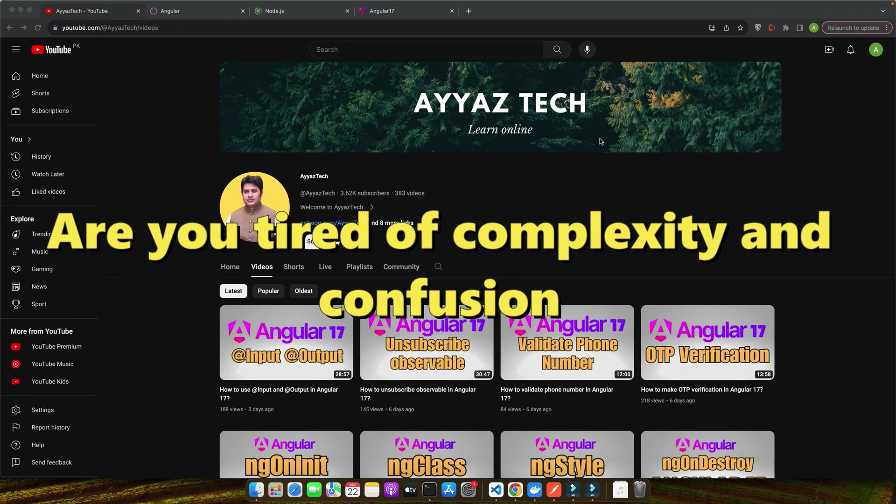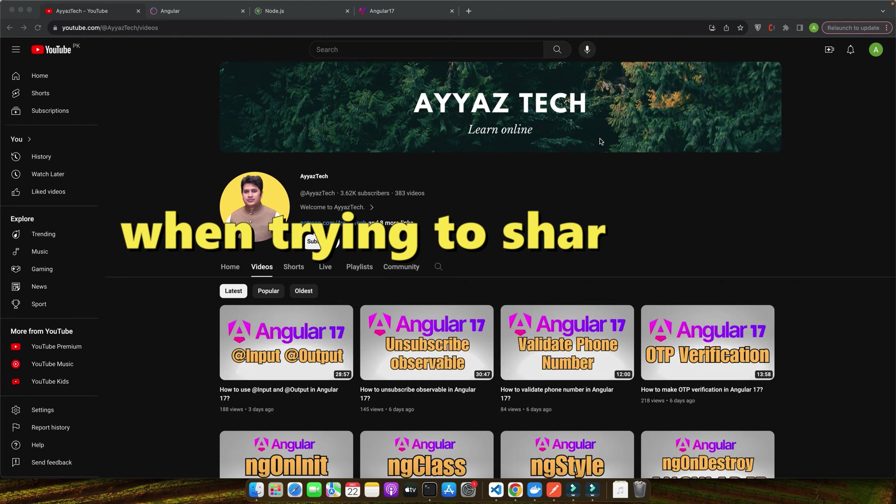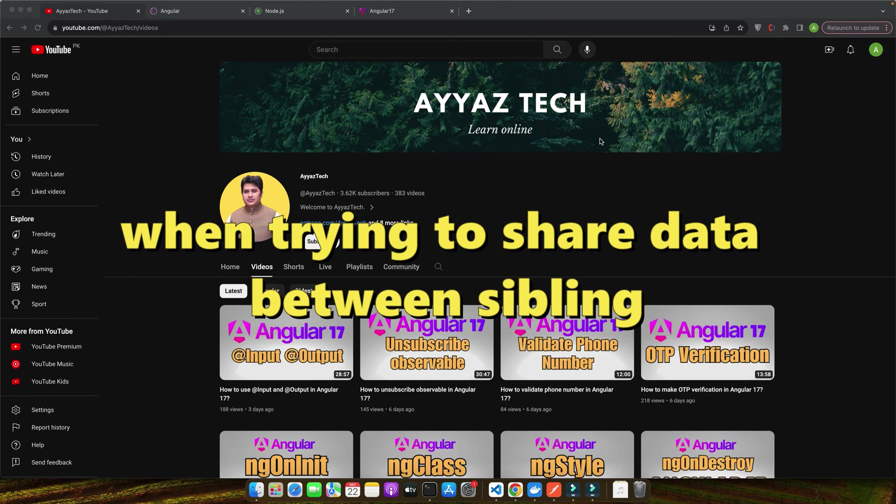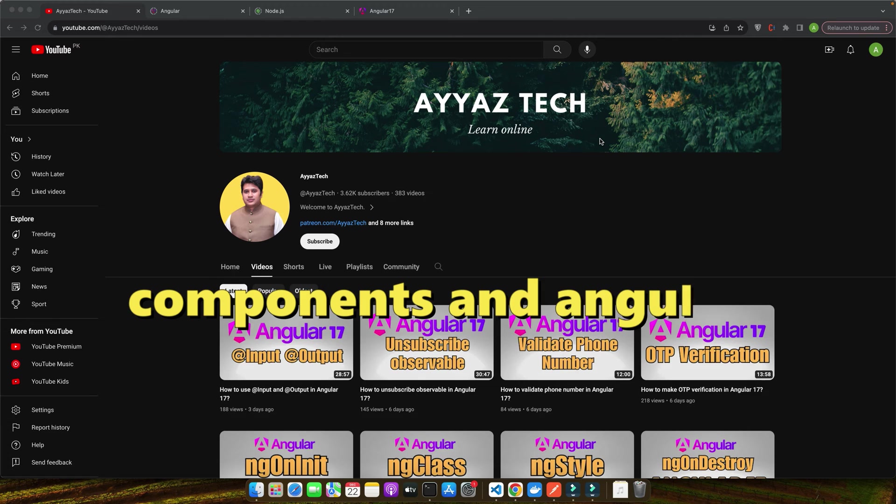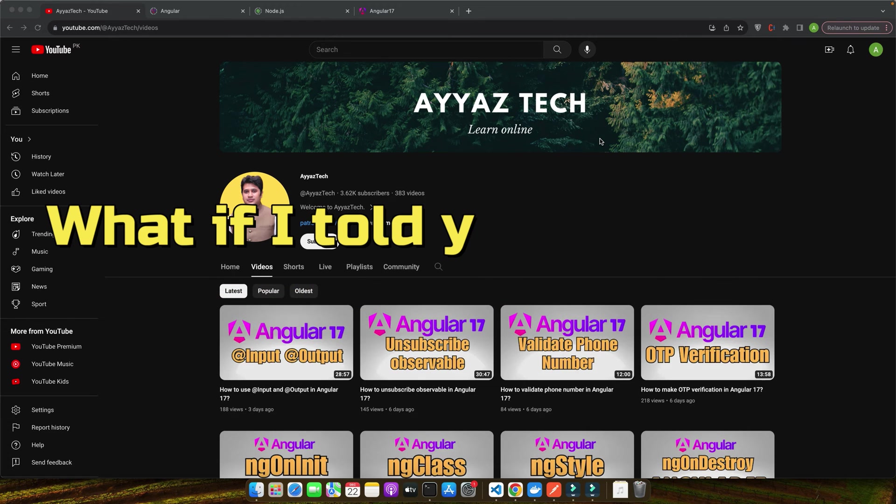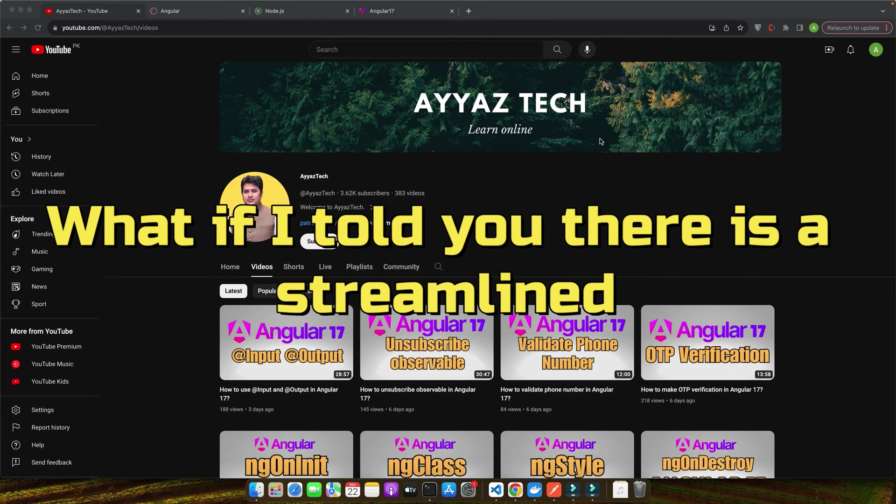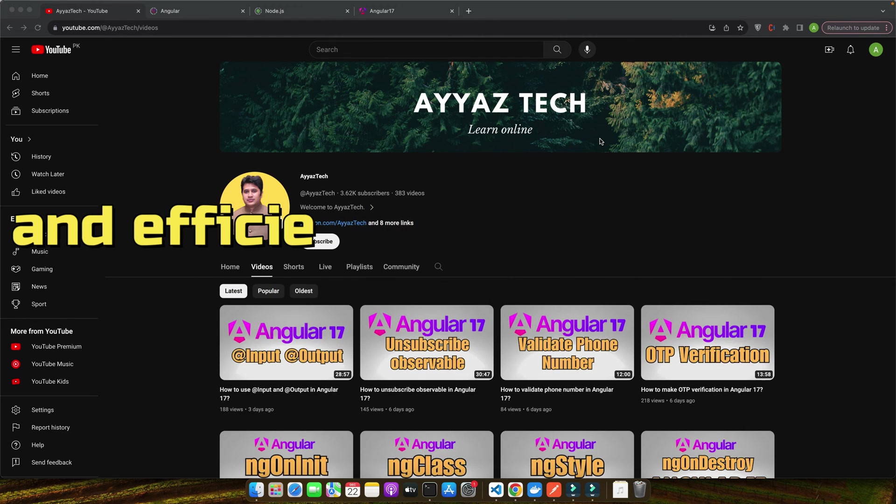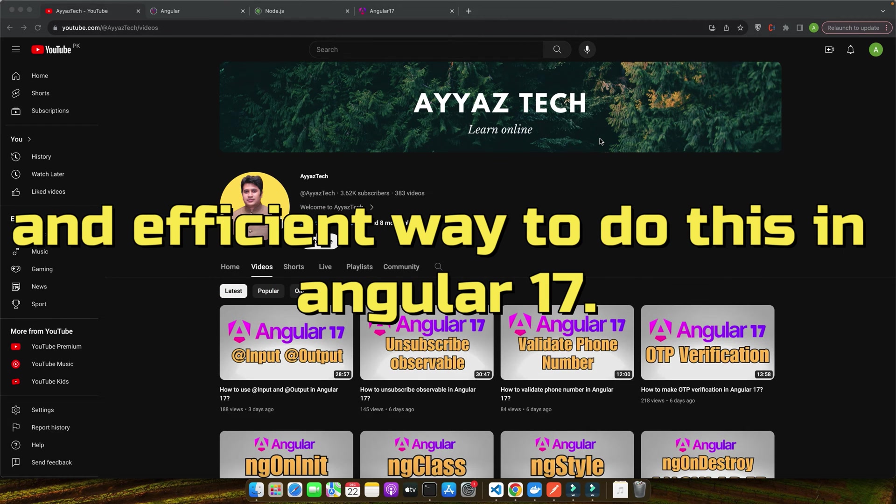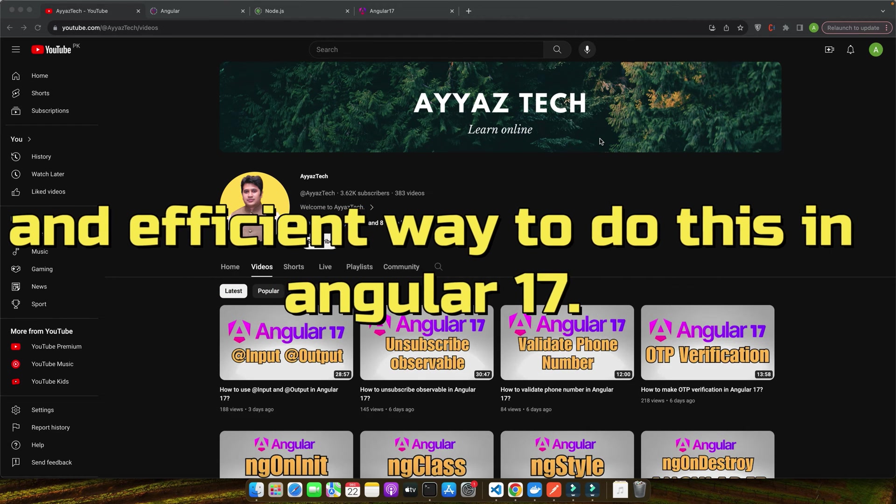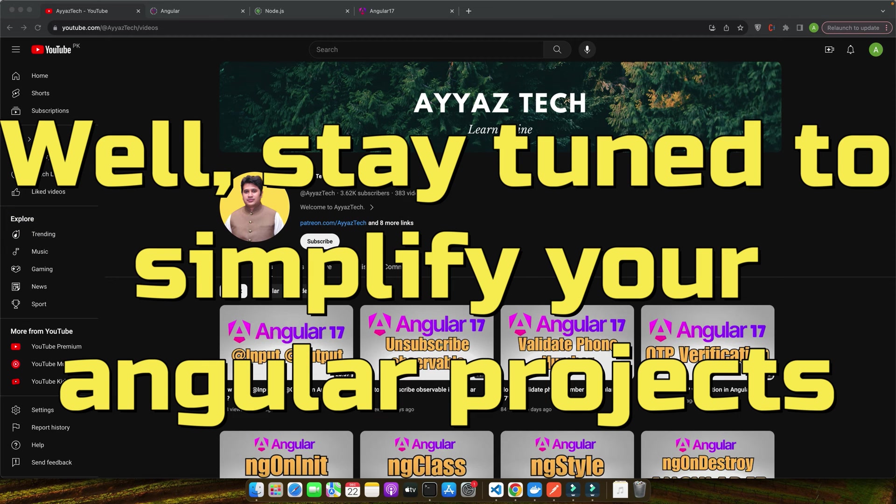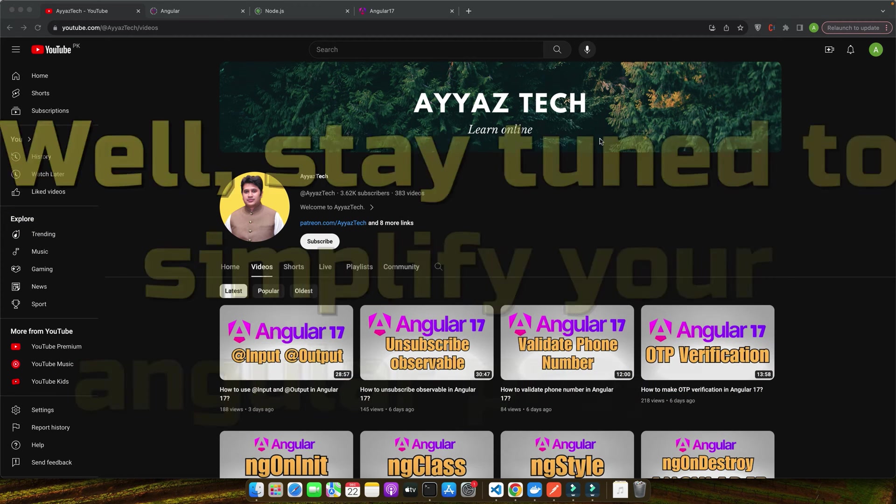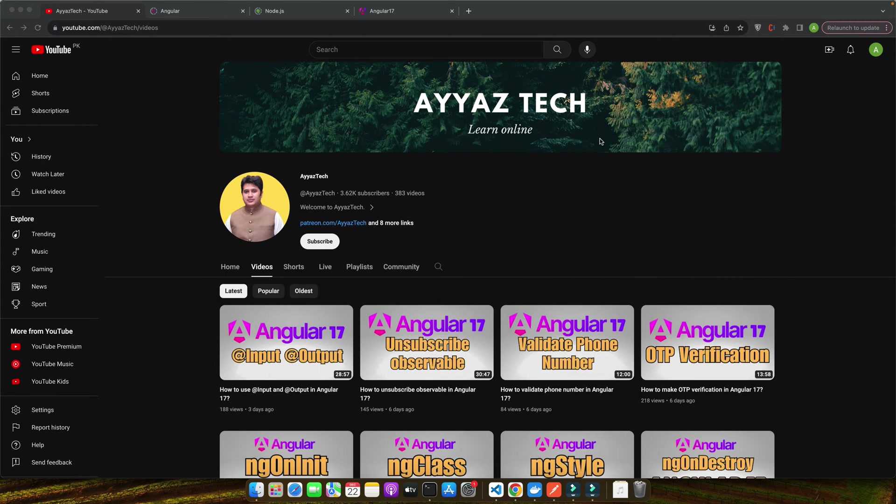Are you tired of complexity and confusion when trying to share data between sibling components in Angular? What if I told you there is a streamlined and efficient way to do this in Angular 17? Well, stay tuned to simplify your Angular projects.